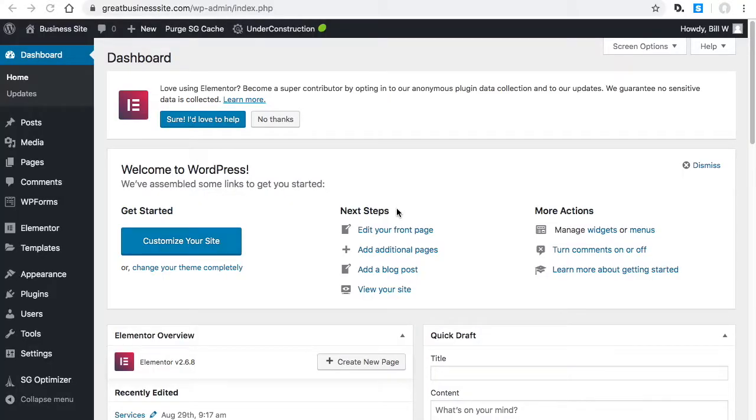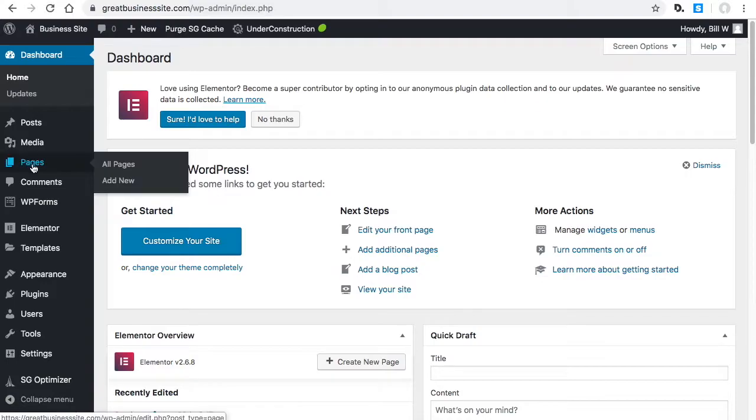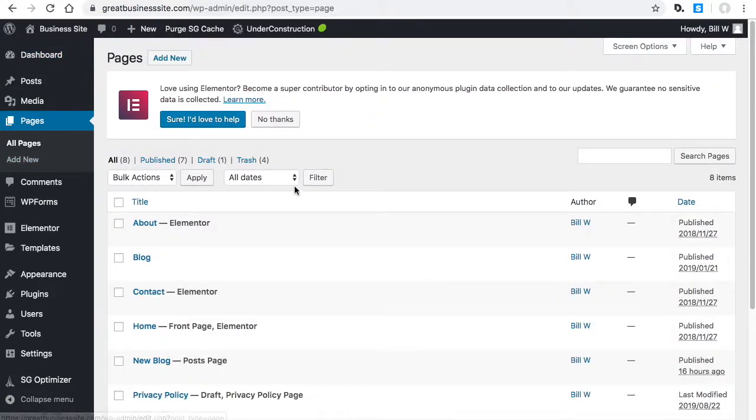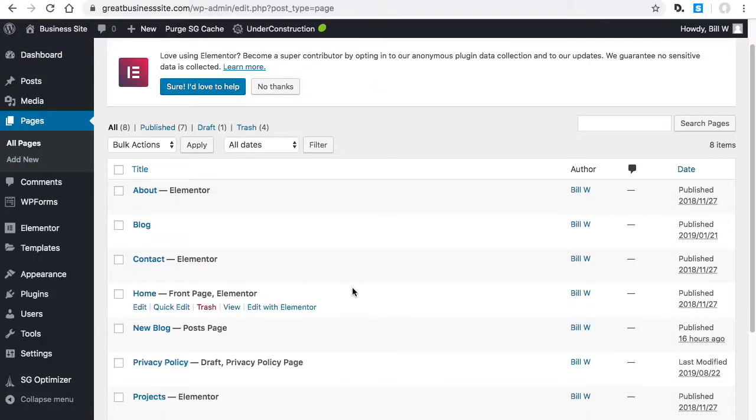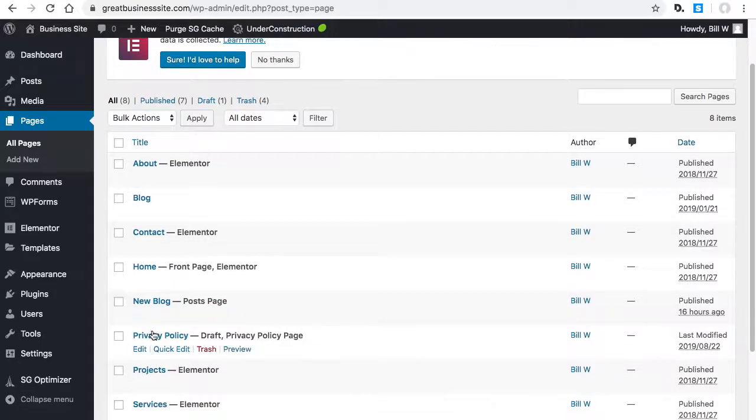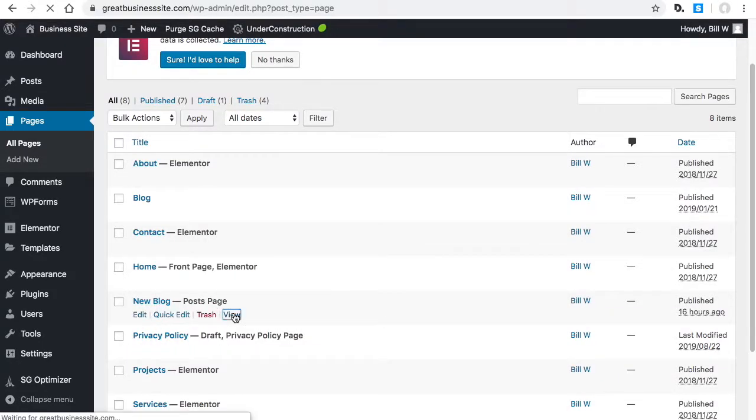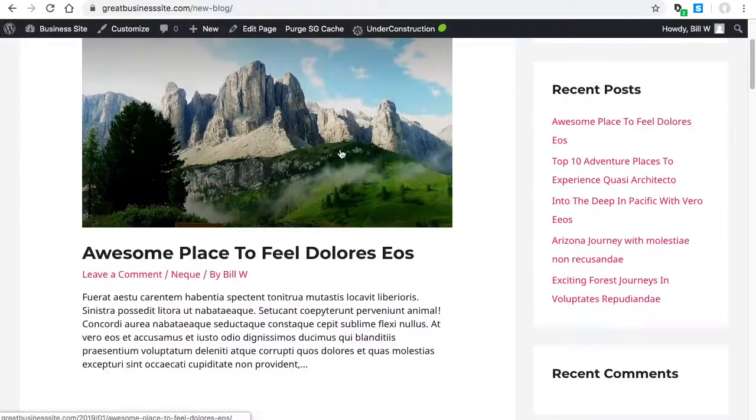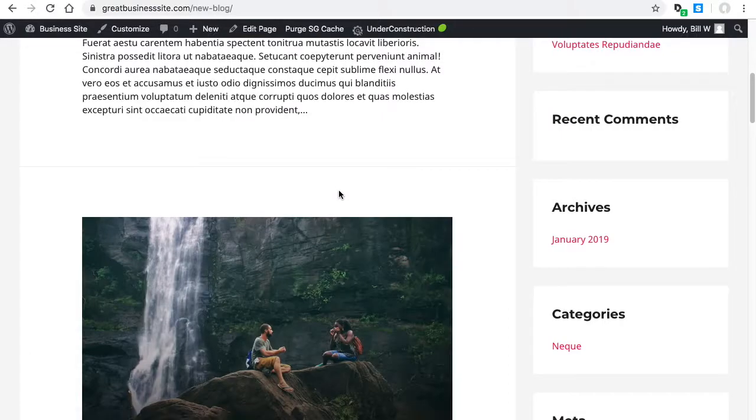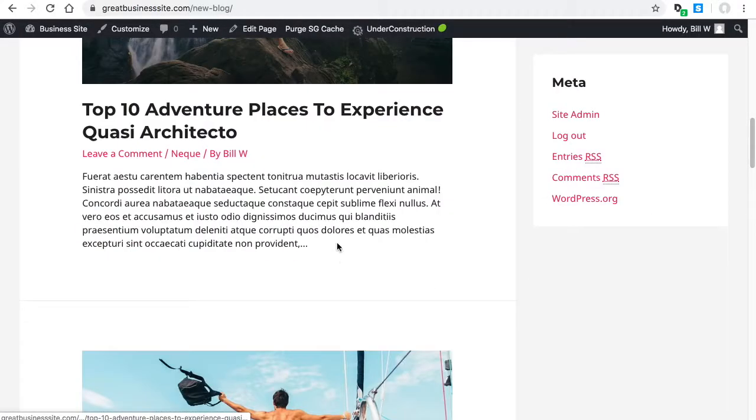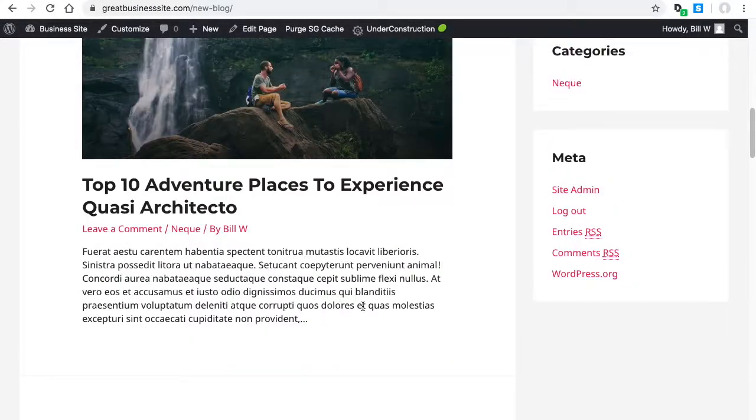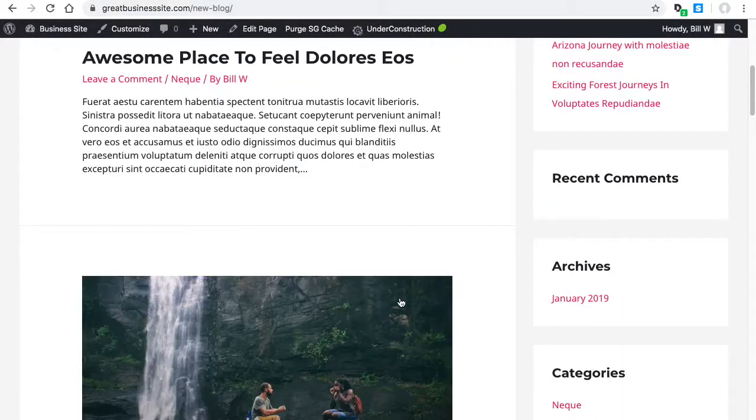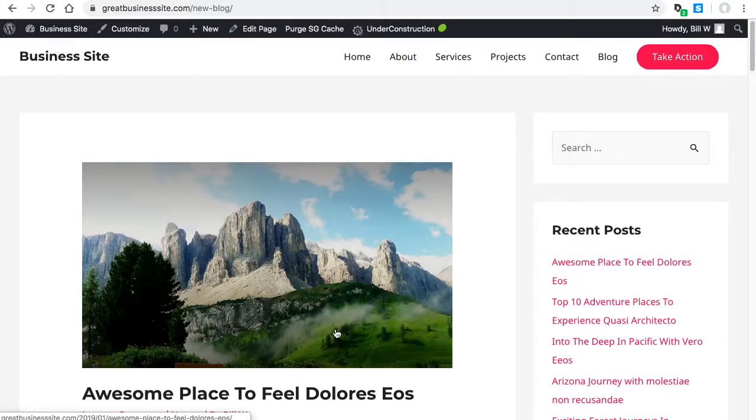Let's go ahead and take a look at that blog page we just set up. I'm going to check it out manually here. We're going to view it, and it looks like it worked. This is the default Astra theme blog layout.